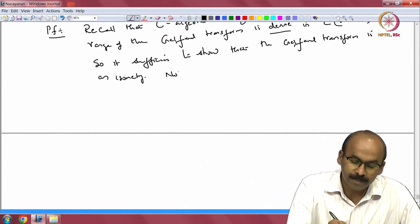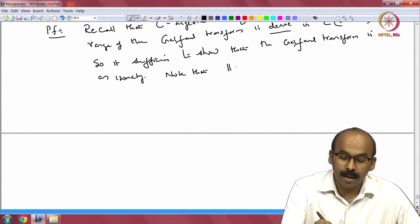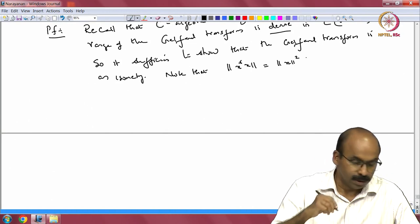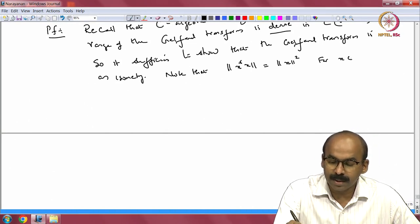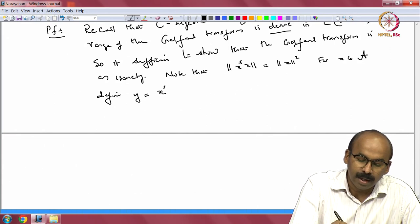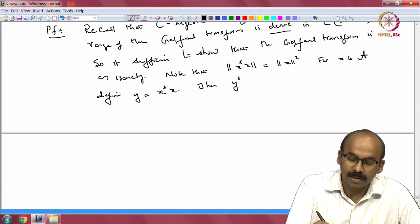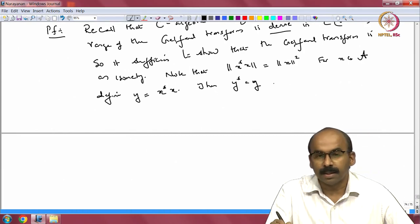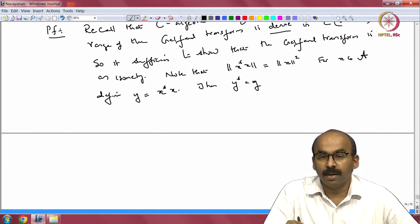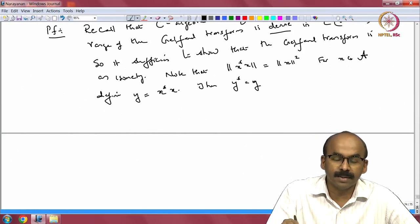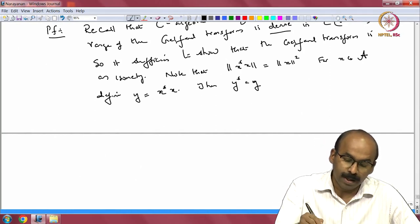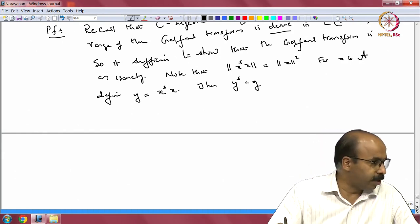Note that since we are on a C*-algebra, the norm of x*x — this is the C*-identity — equals norm of x squared. For x in A, define y = x*x. Then y* = y, so x*x is a self-adjoint element; in fact it is a positive element. The analog for operators is: if I have an operator T, T*T is a positive operator. Such elements are called positive elements in the C*-algebra.